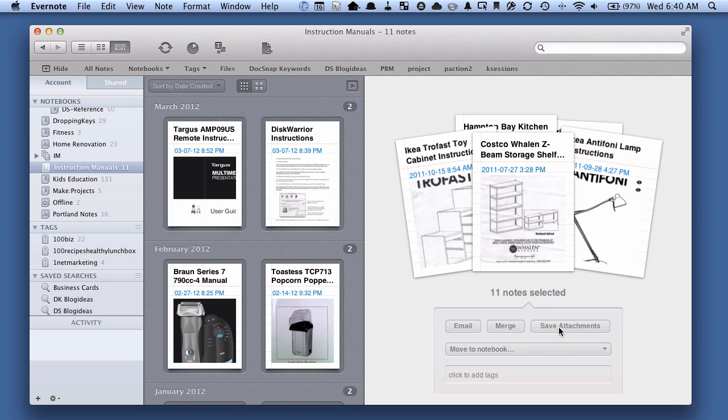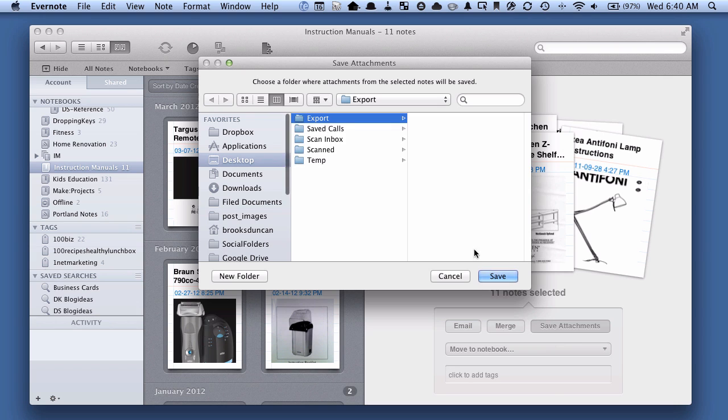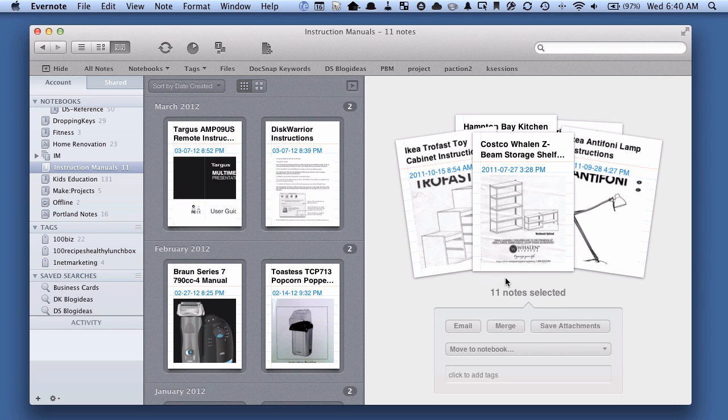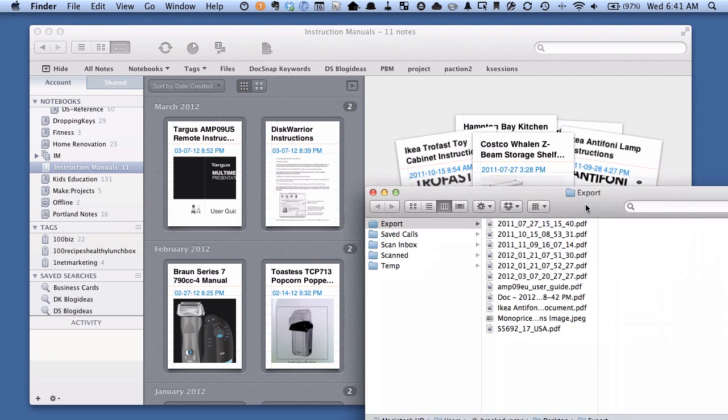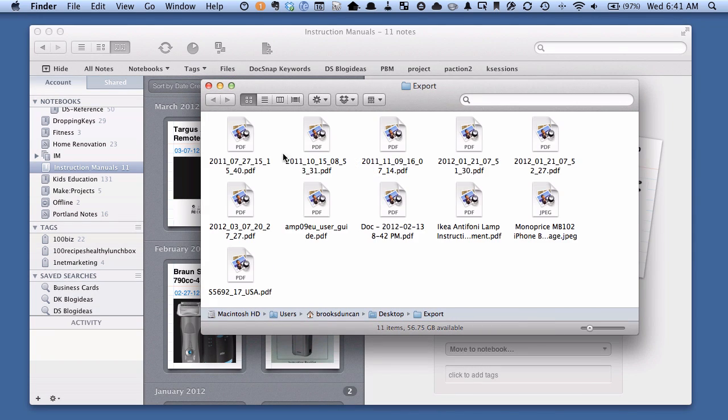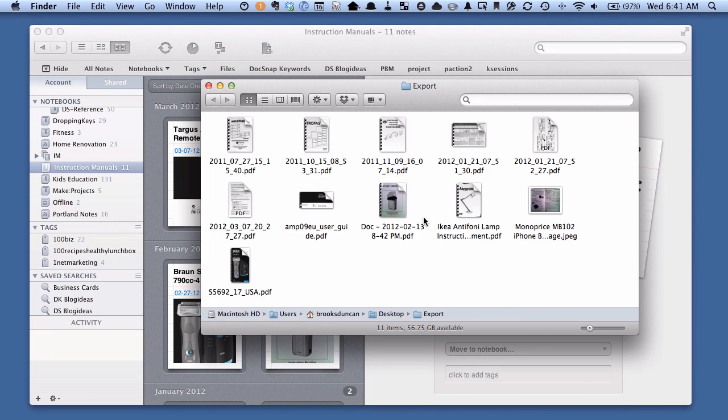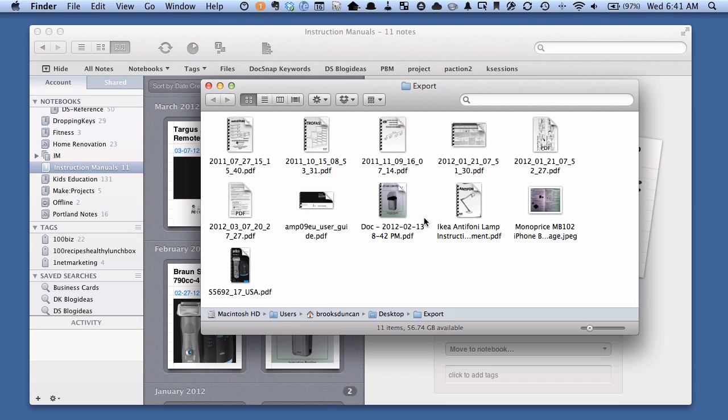They both do the same thing, so I'm going to hit save attachments, choose my export folder, and if I move my finder window over here you can see all those PDFs have now been exported and they all have the same file name that I had saved it as when the attachment was saved. So that's a really handy way to export your PDFs or other attachments out of Evernote.